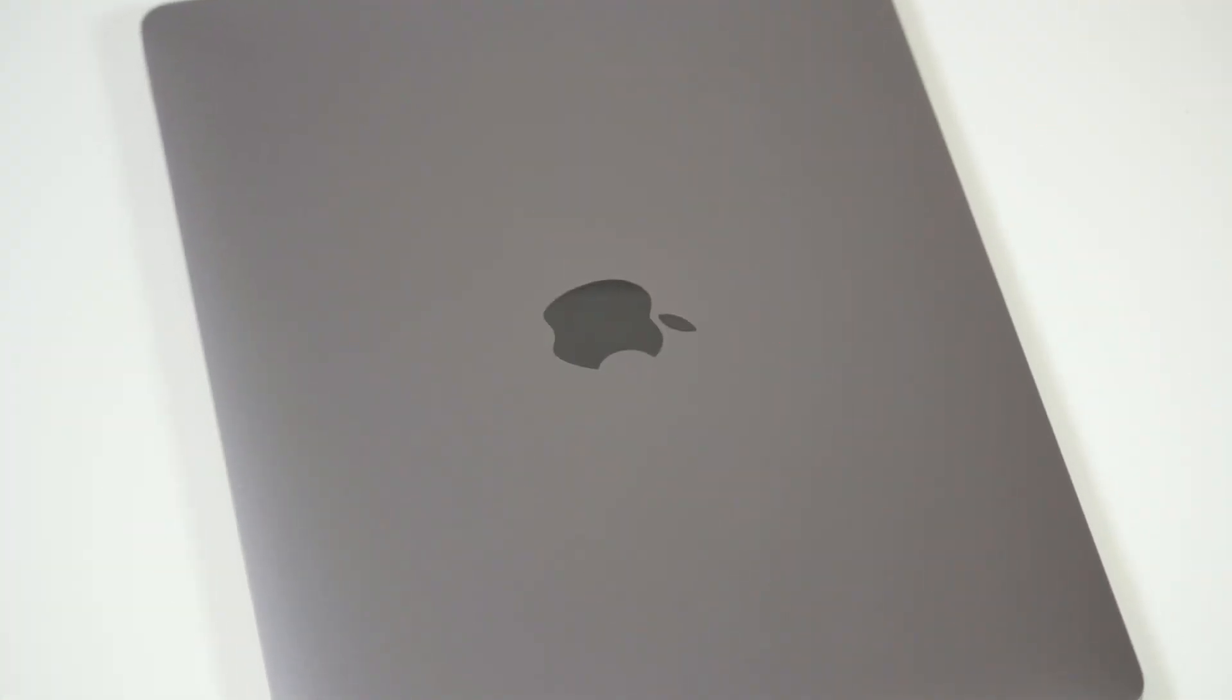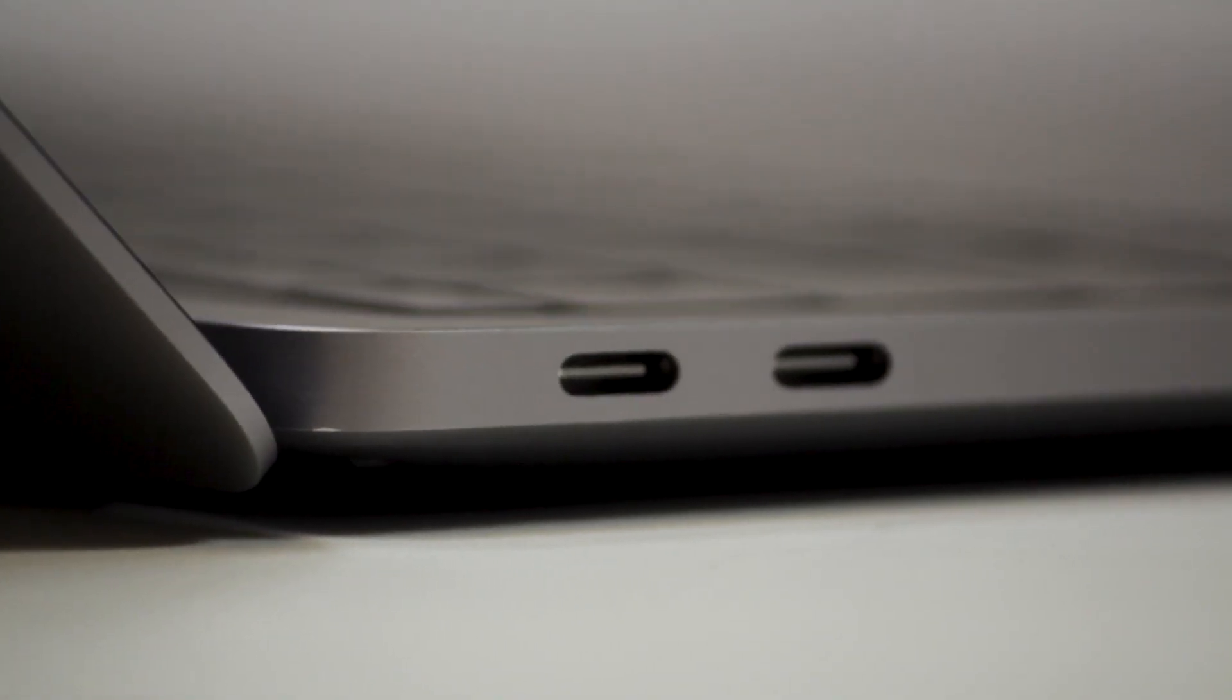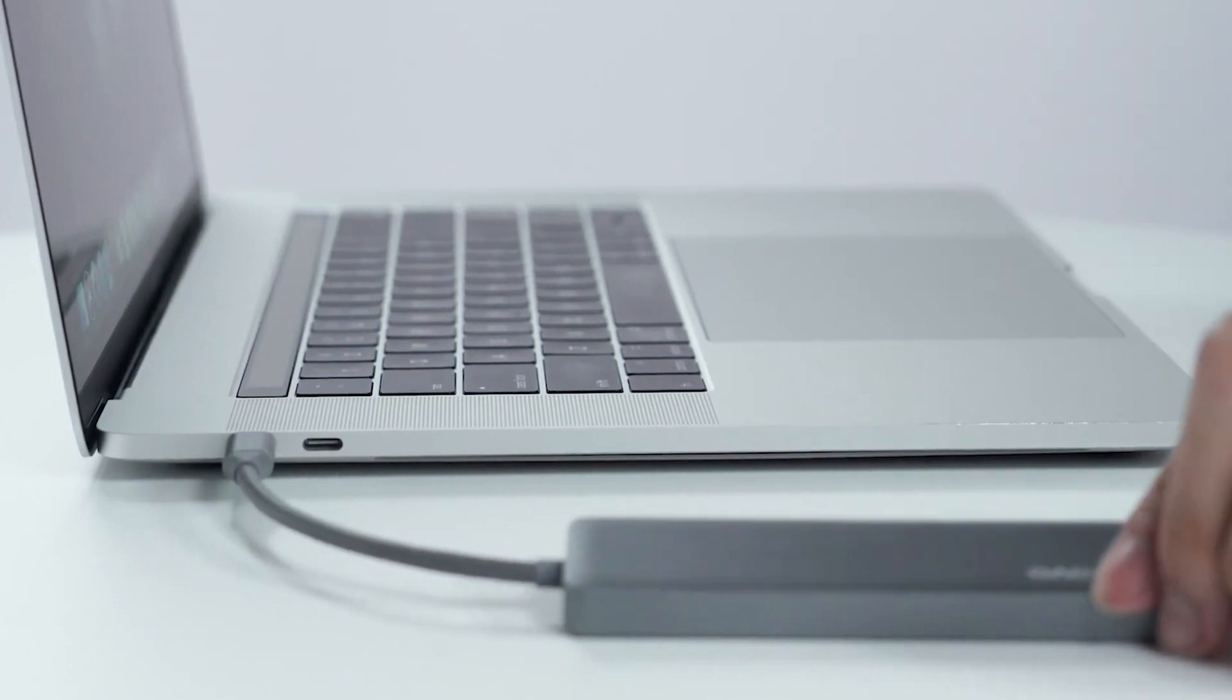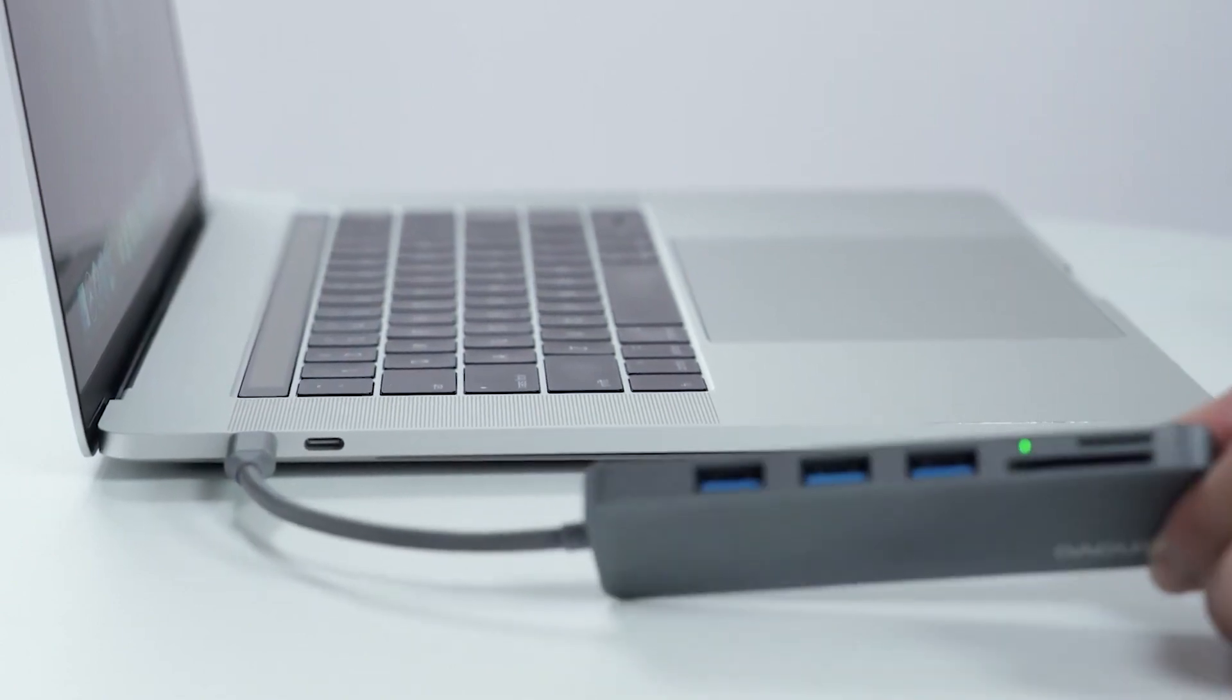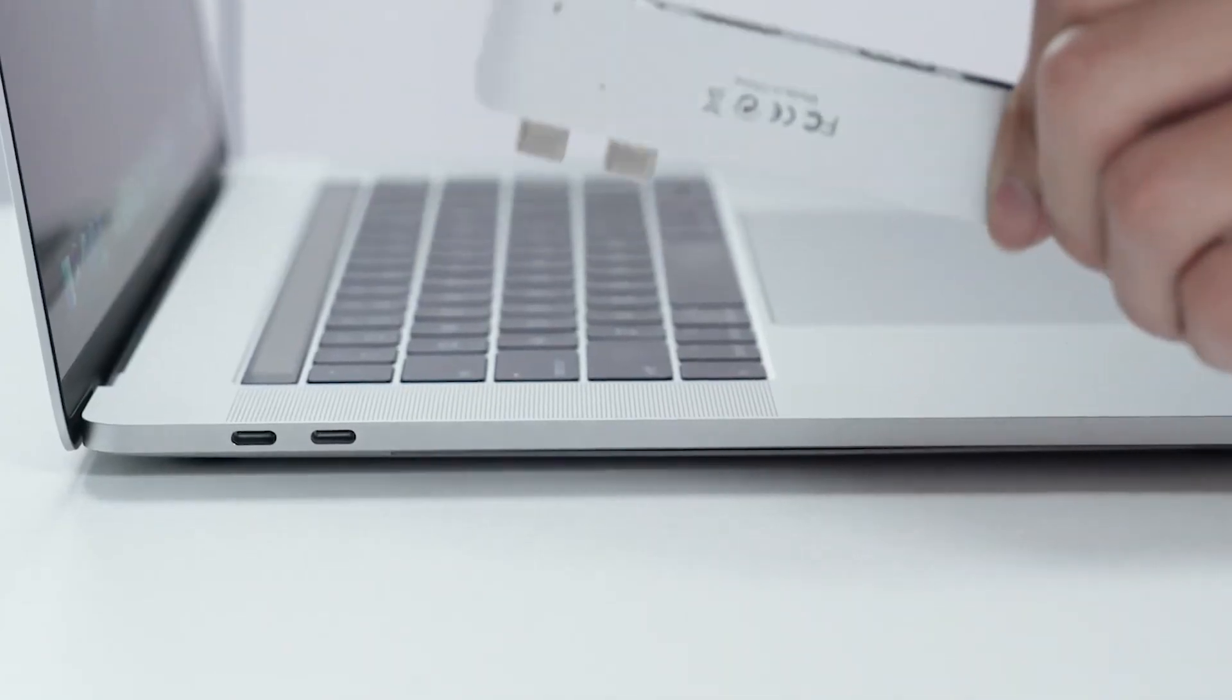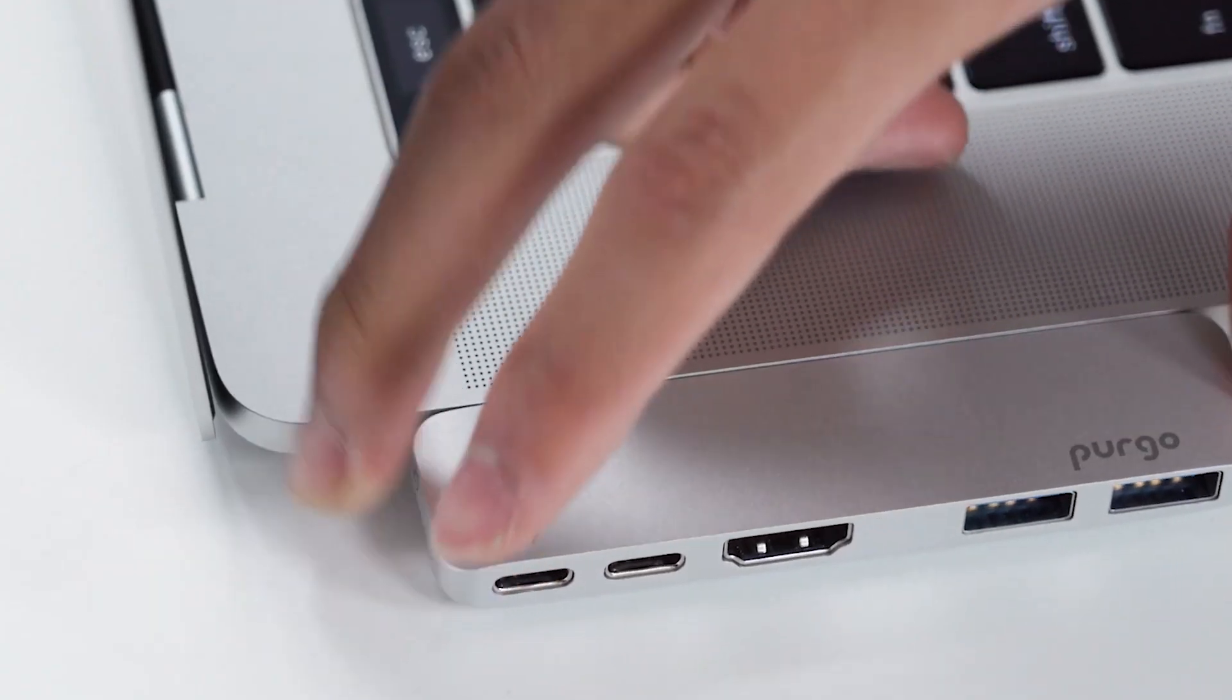The aluminum chassis supports a 3.5mm headphone jack and two Thunderbolt 3 USB-C ports. These ports are used for charging and connectivity, and can be supplemented with dongles to expand their compatibility.